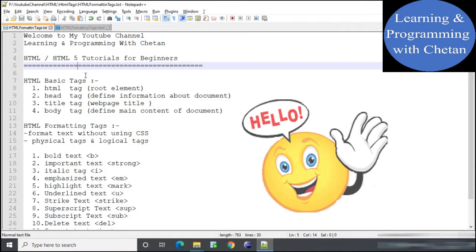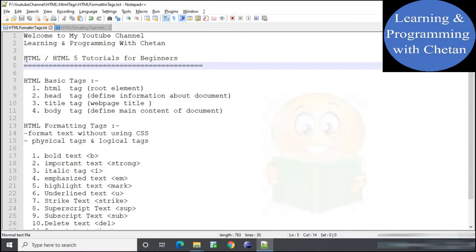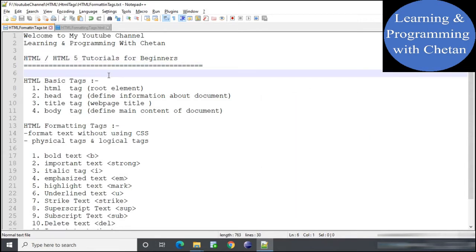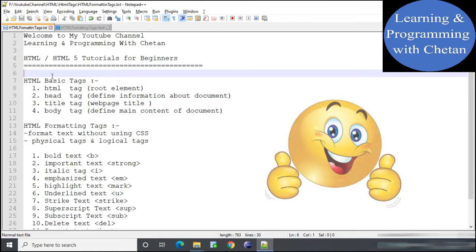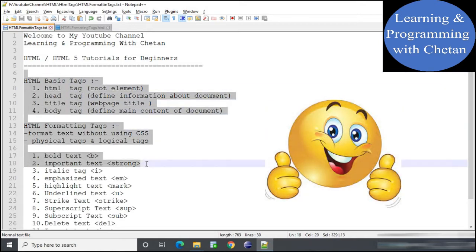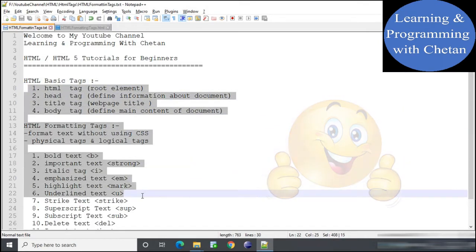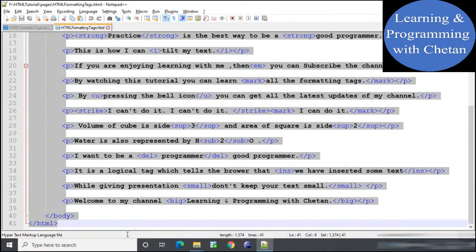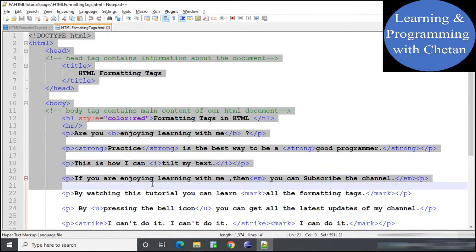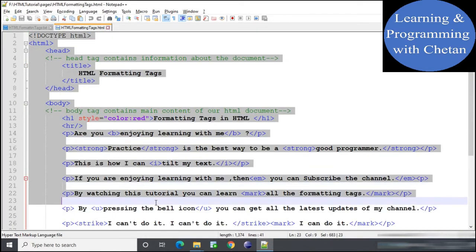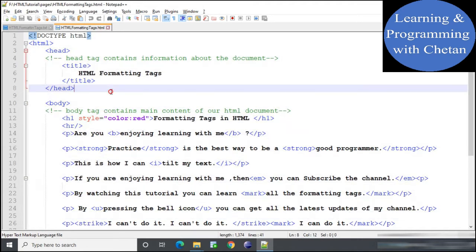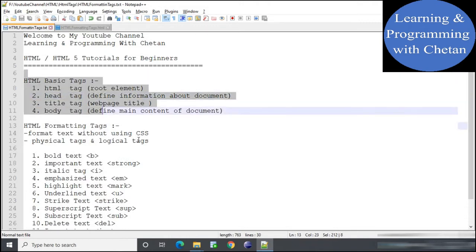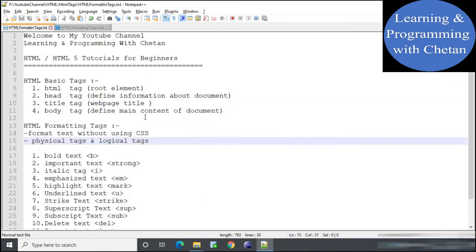Hello my dear friends, welcome to my channel. I hope that you all are enjoying learning HTML with me. In today's tutorial we will discuss about some important tags used in HTML language, along with theoretical concepts and practical implementation. This is the HTML file I have created, and by the help of this document we will try to understand the concept of various tags.